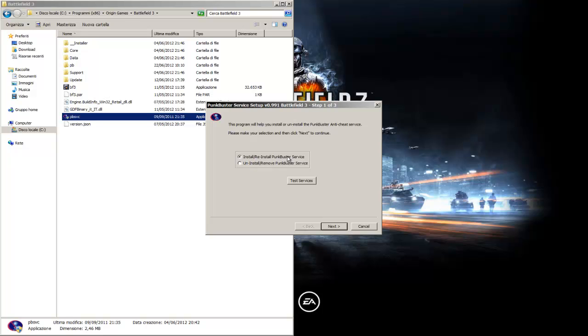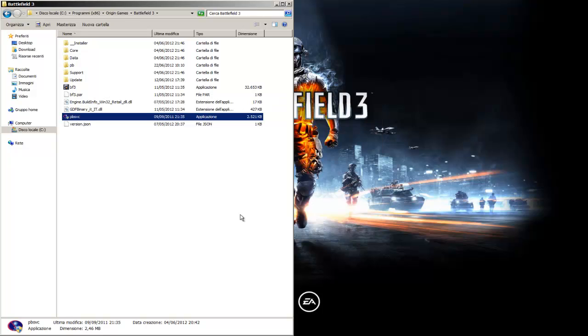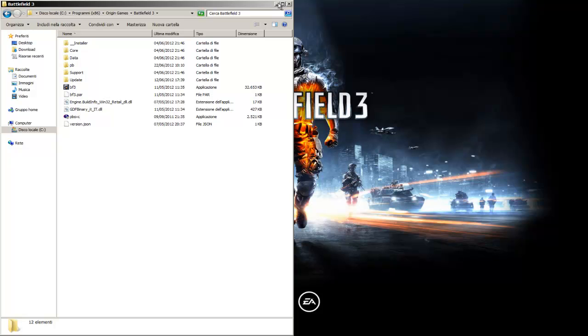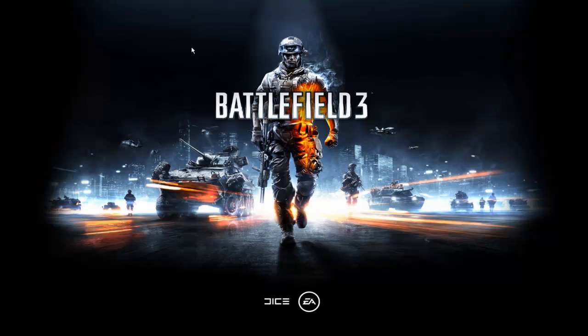So, re-install PunkBuster service. Ok, sorry for my bad pronunciation. Then, you have to reboot your PC.